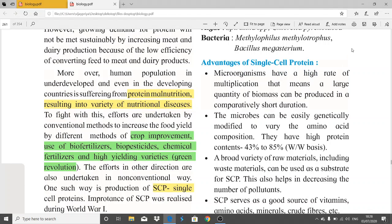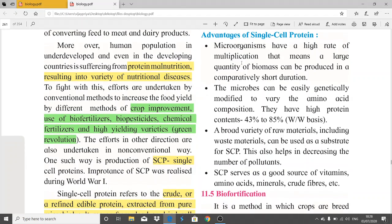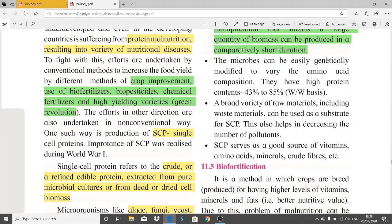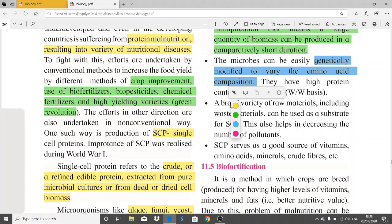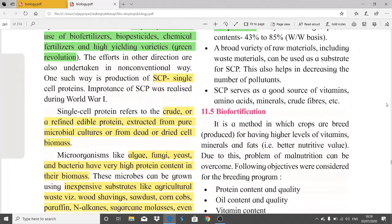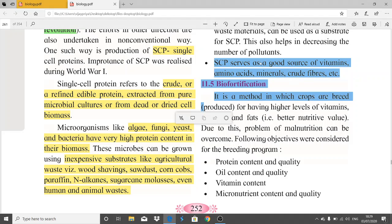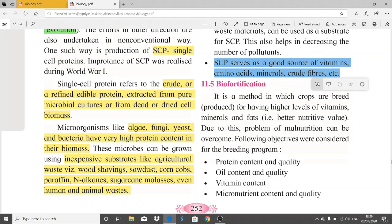Advantages of single cell protein: microorganisms have a high rate of multiplication, so a large quantity of biomass can be produced in a short duration. Microbes can be easily genetically modified in biotechnological labs. They have high protein content. A broad variety of raw materials including waste materials can be used as substrate, which also helps in decreasing pollutants. SCP serves as a good source of vitamins, amino acids, minerals, and crude fibers.